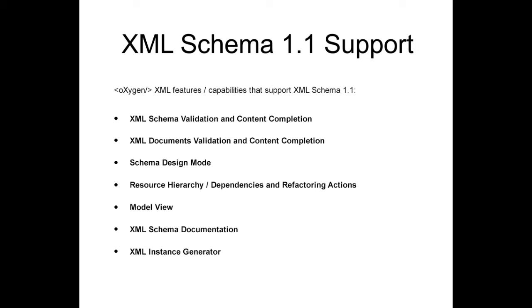XML Schema Validation and Content Completion, XML Document Validation and Content Completion, Schema Design Mode, Resource Hierarchy Dependencies and Refactoring Actions, the Model View, the XML Schema Documentation, and the XML Instance Generator.